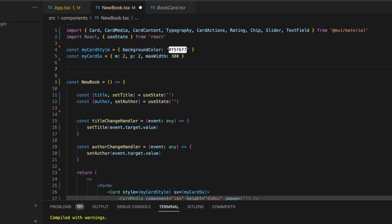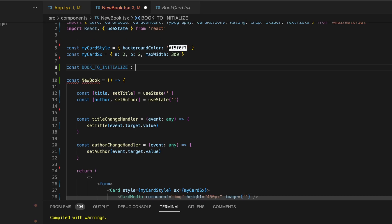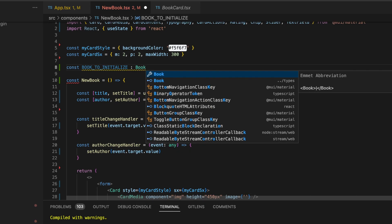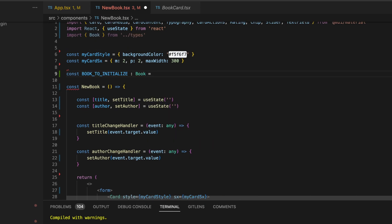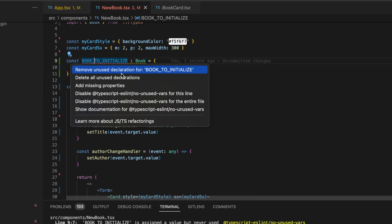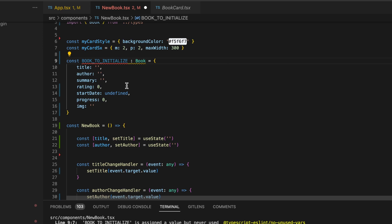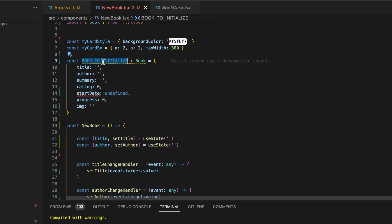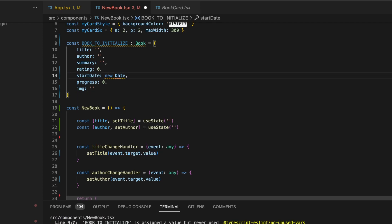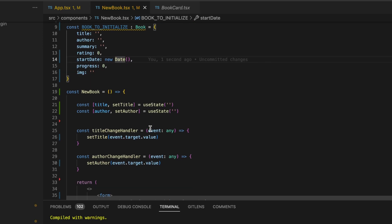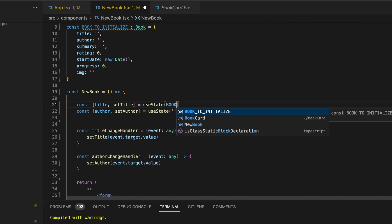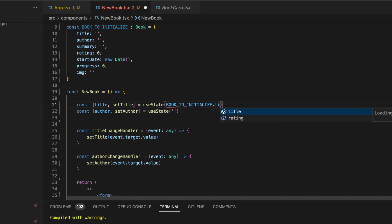Let's go back to VS Code. We'll create a new constant called bookToInitialize of type Book. Let's keep all its fields as empty strings or 0, and for the startDate let's set its value to new Date(). We can use this constant to initialize the title and the author states by simply accessing those fields.